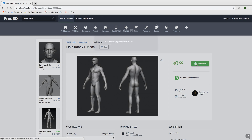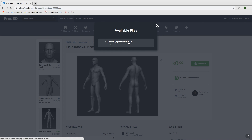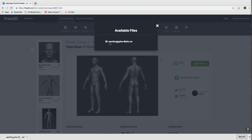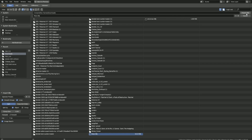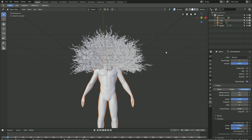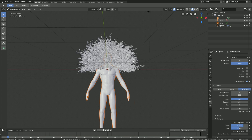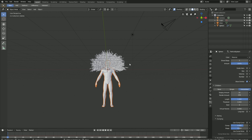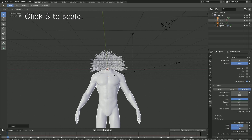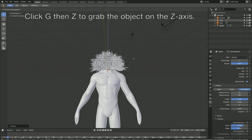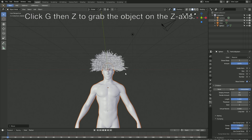Import the file, unzip it, then go back to Blender, select the file, and import the .obj. Once the object is inside Blender, click G to grab it, then click S to scale, then click G and Z to grab the object on the Z-axis.